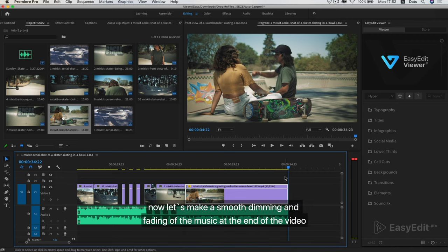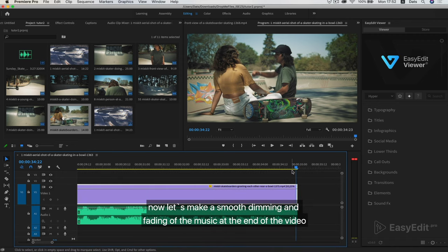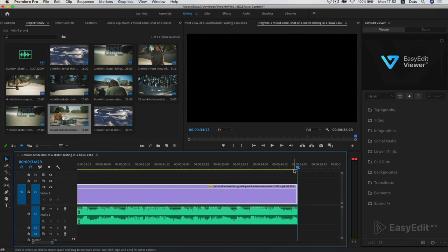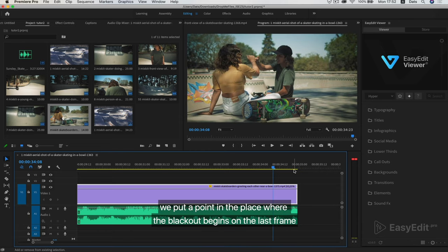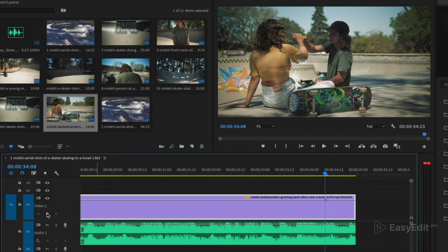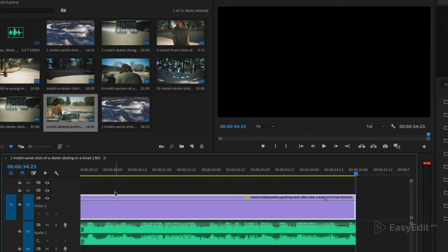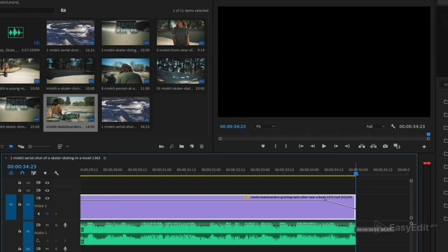Now let's make a smooth dimming and fading of the music at the end of the video. We put a point in the place where the blackout begins on the last frame. We did linear dimming.